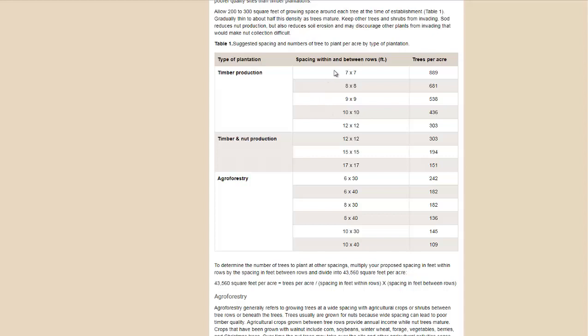This is the spacing for timber production. You want to get them a lot closer together, as you can see up to 700-800 trees per acre. It's not uncommon. You're going to thin that out as the trees grow, of course, but the reason why they're so close together is for the nice tall straight lumber. For nut production and timber production, space them a little bit further for agroforestry,